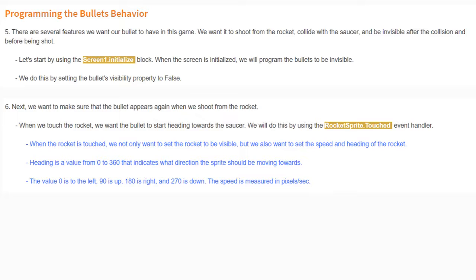Next, we want the bullet to appear when we shoot from the rocket. When we touch the rocket, the bullet should start heading toward the saucer. We'll use the Rocket Sprite Touched event handler. When the rocket is touched, we want to set the bullet rocket to visible, set its speed, and set its heading. The heading is a value from 0 to 360 indicating direction — 0 is left, 90 is up, 180 is right, 270 is down. Speed is measured in pixels per second.